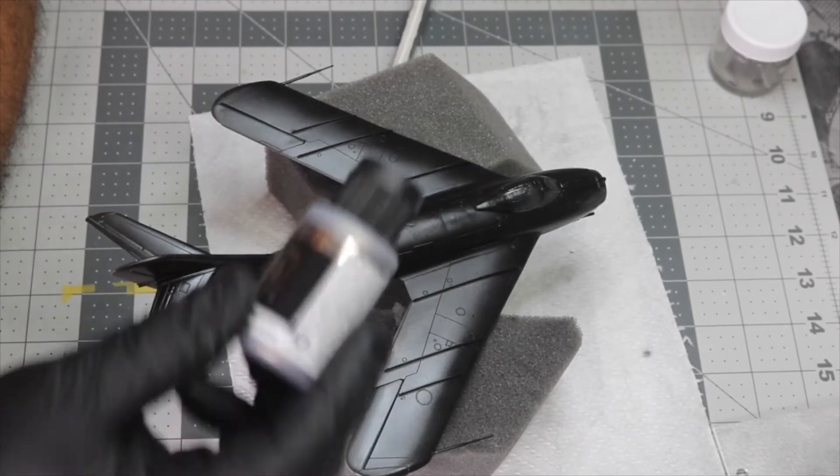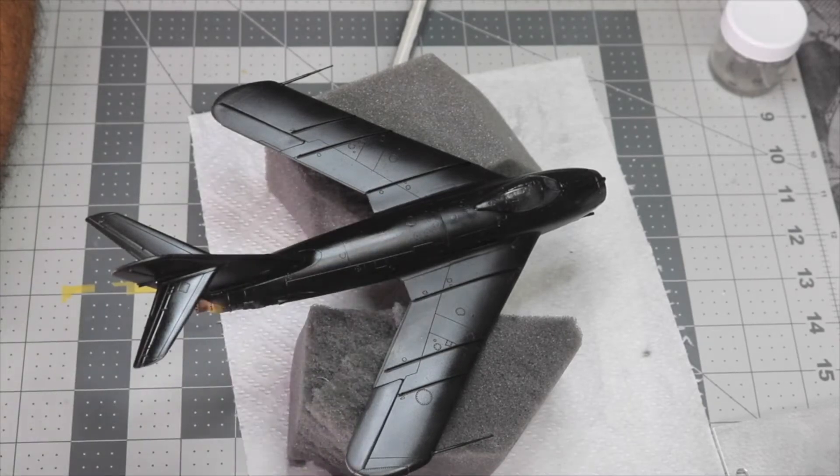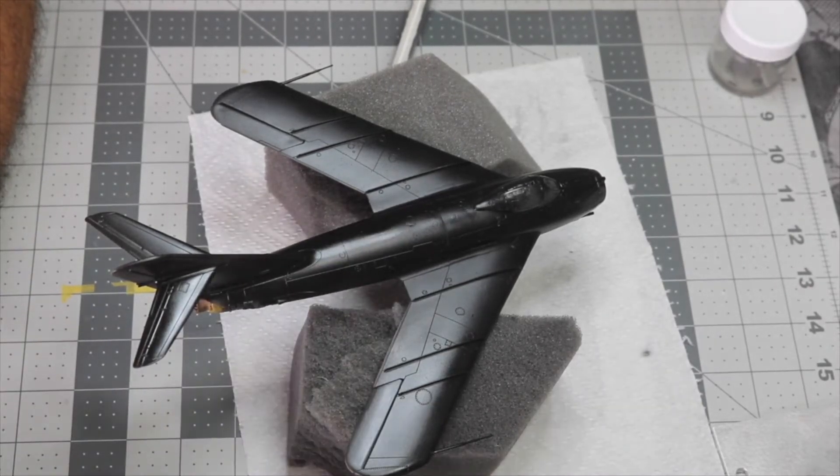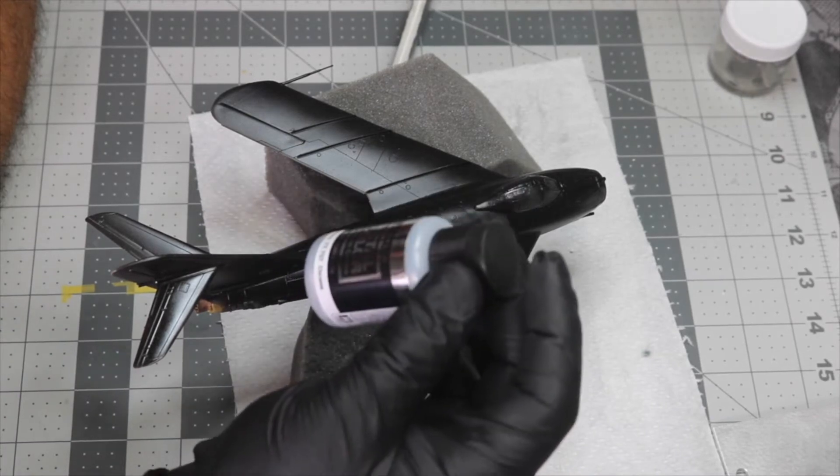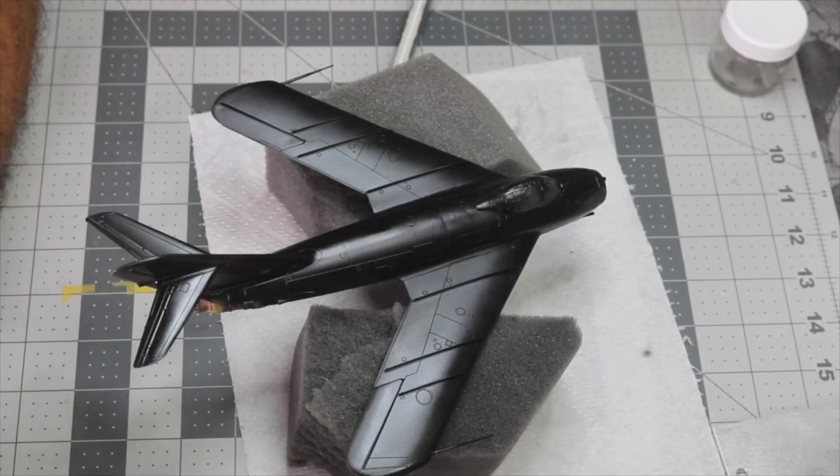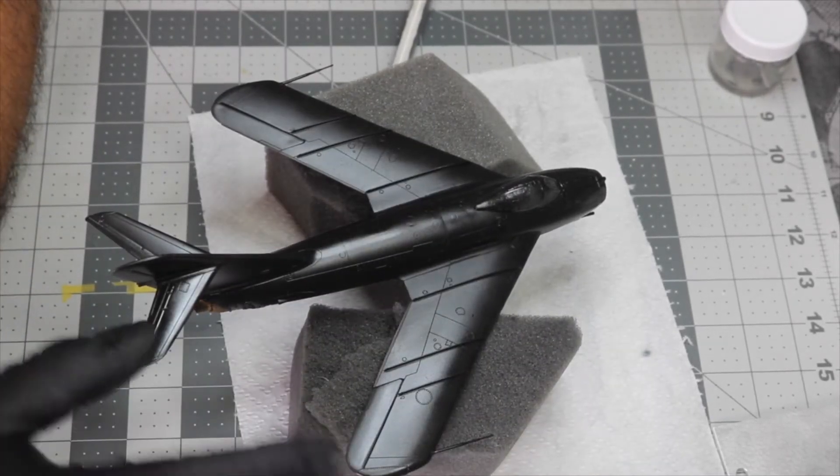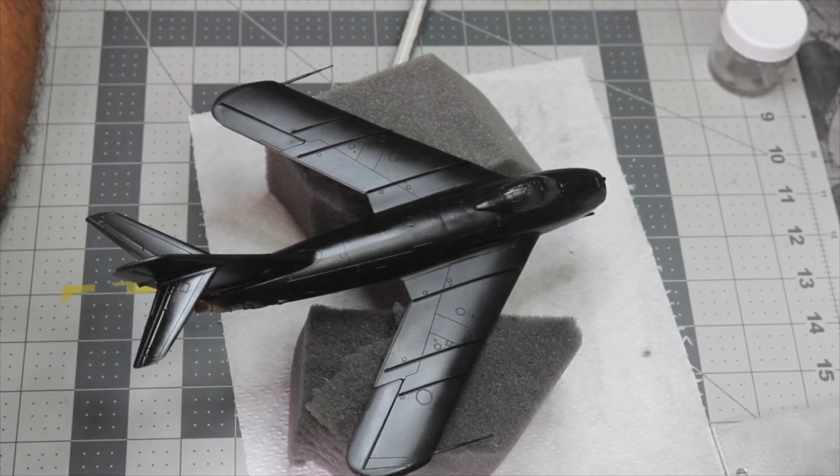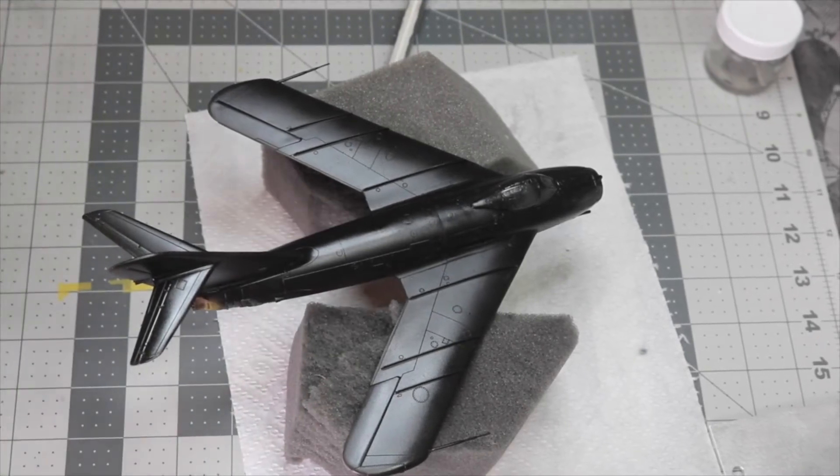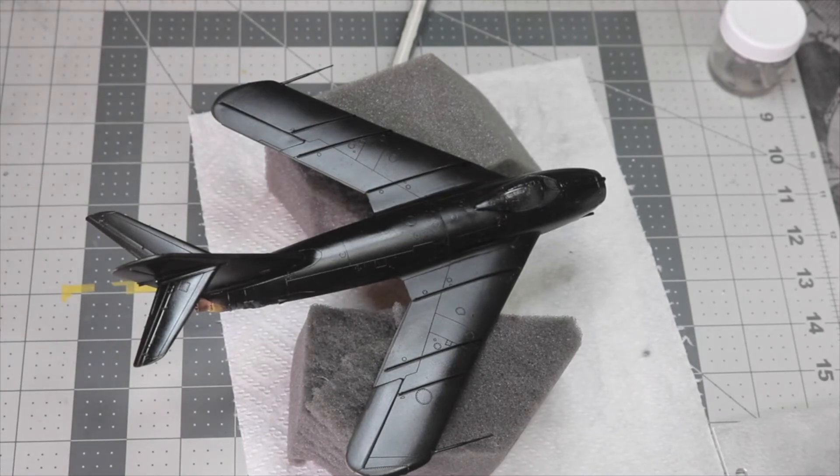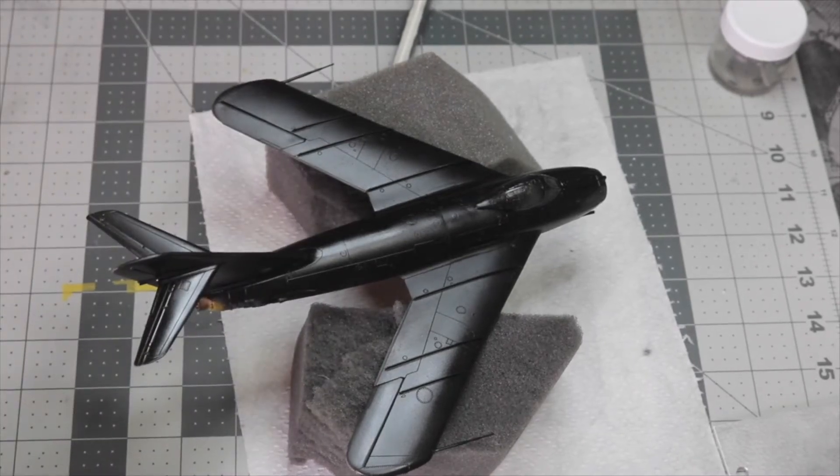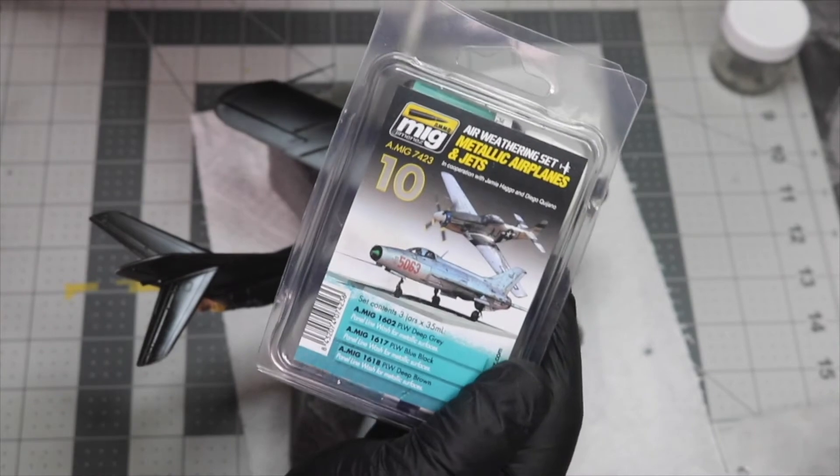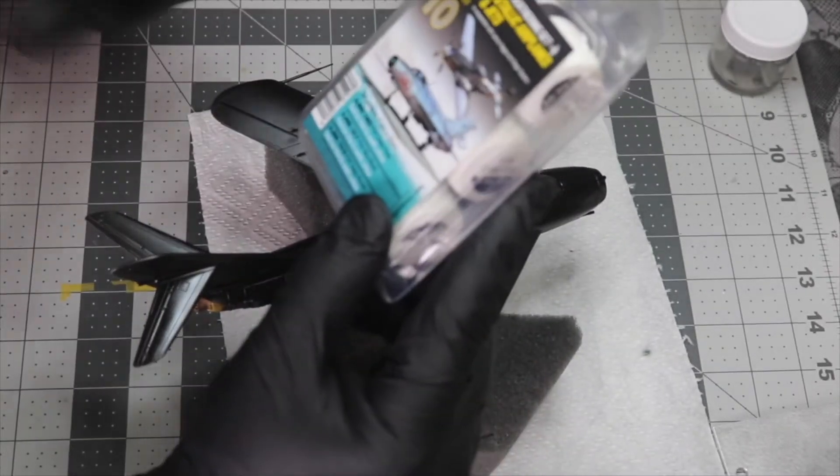After that I'm gonna be using the chrome, which is right here. That's gonna be for panels that have been really replaced and stuff. Then after that's done I'm gonna be coating it again with clear.